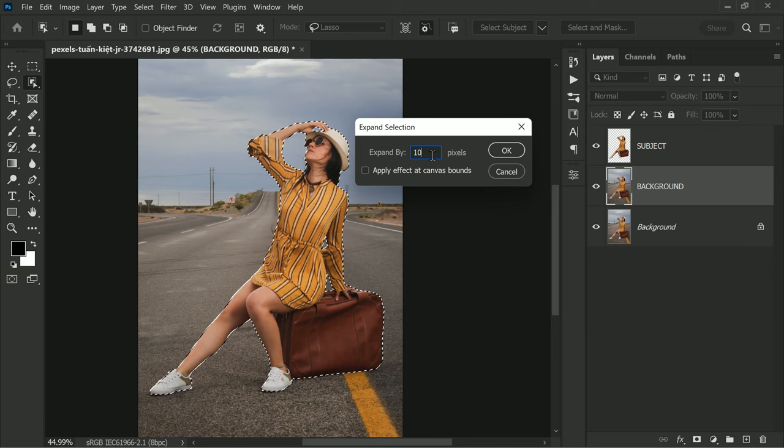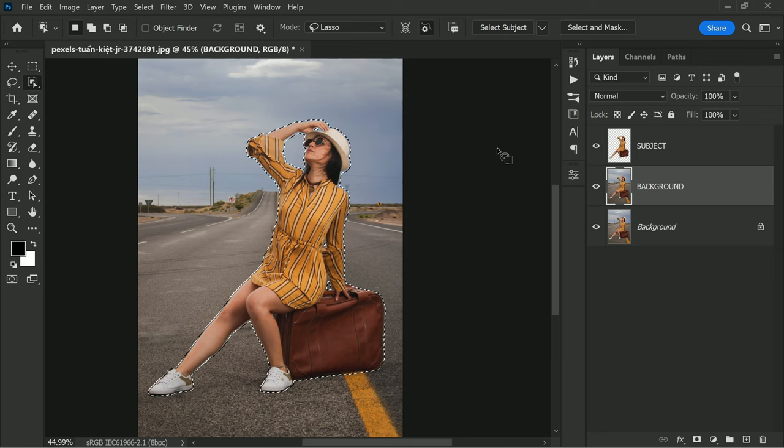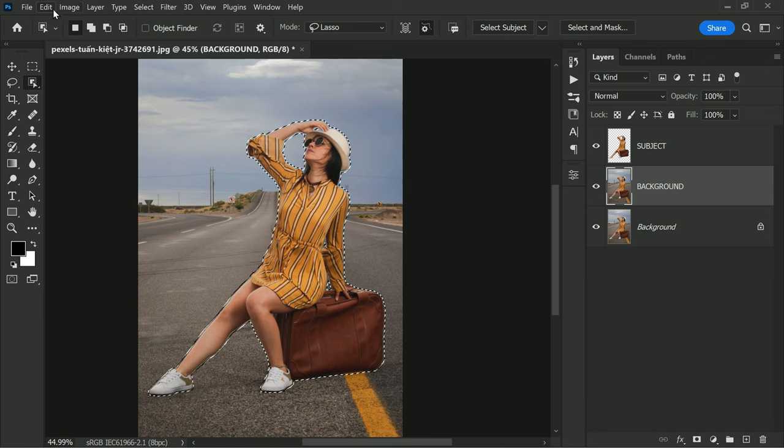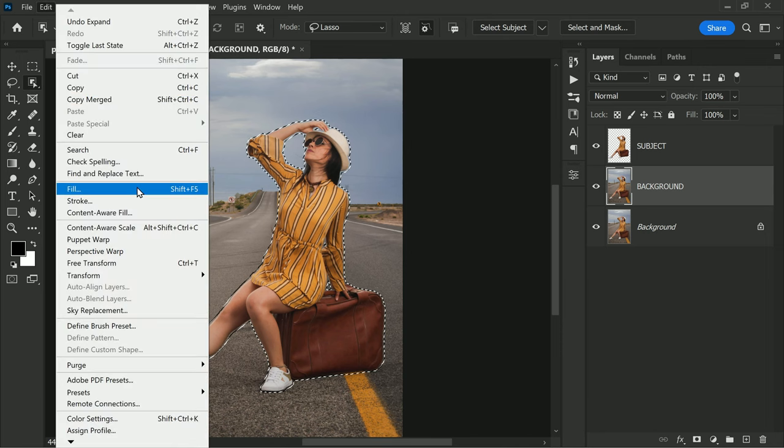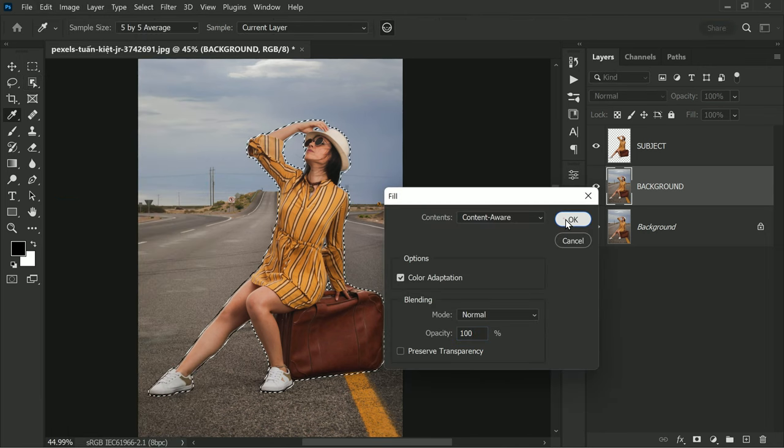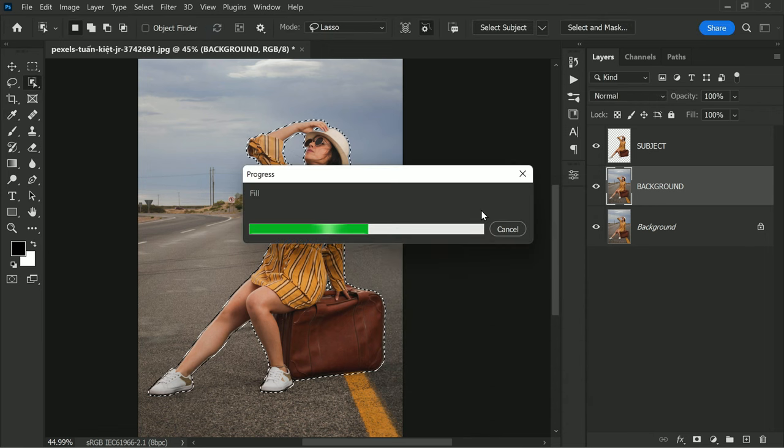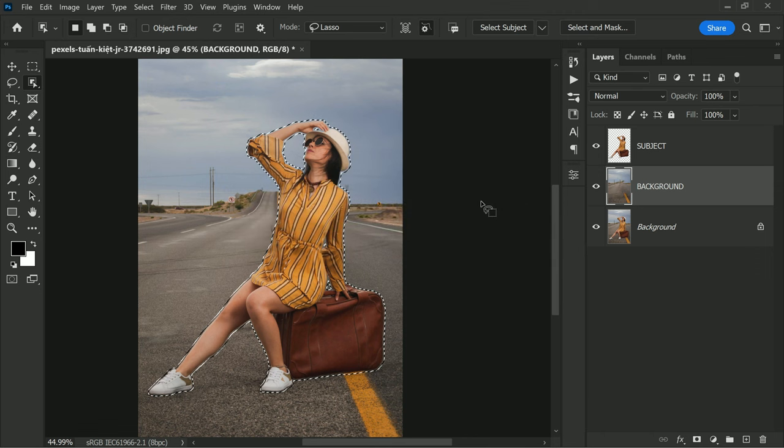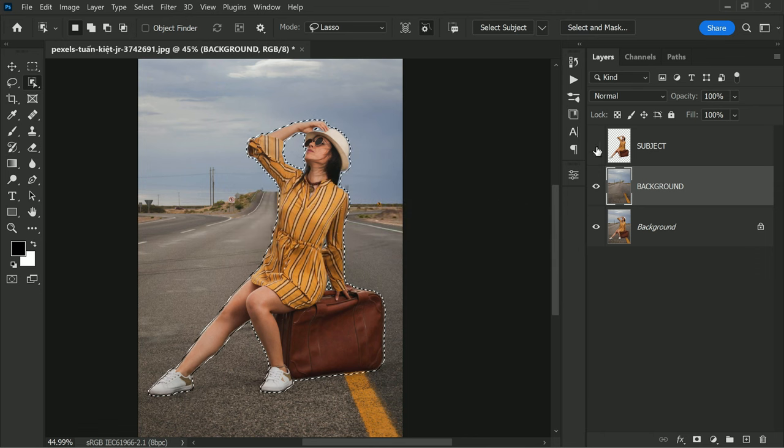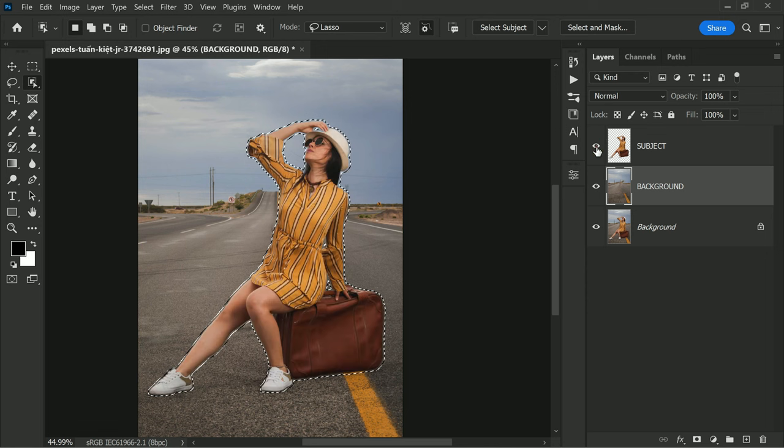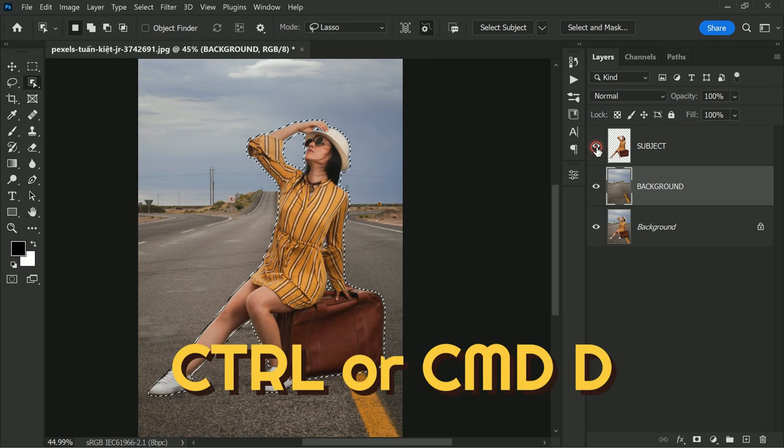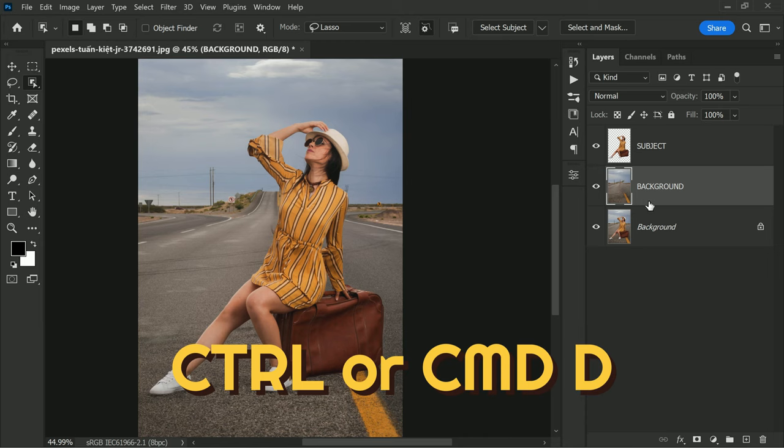Now fill the background. Go to Edit menu, then scroll down to Fill and choose Content Aware. This will fill the background with pixels that blend seamlessly with the surrounding area. Now deselect by pressing Ctrl or Command+D on your keyboard to deselect the selection.